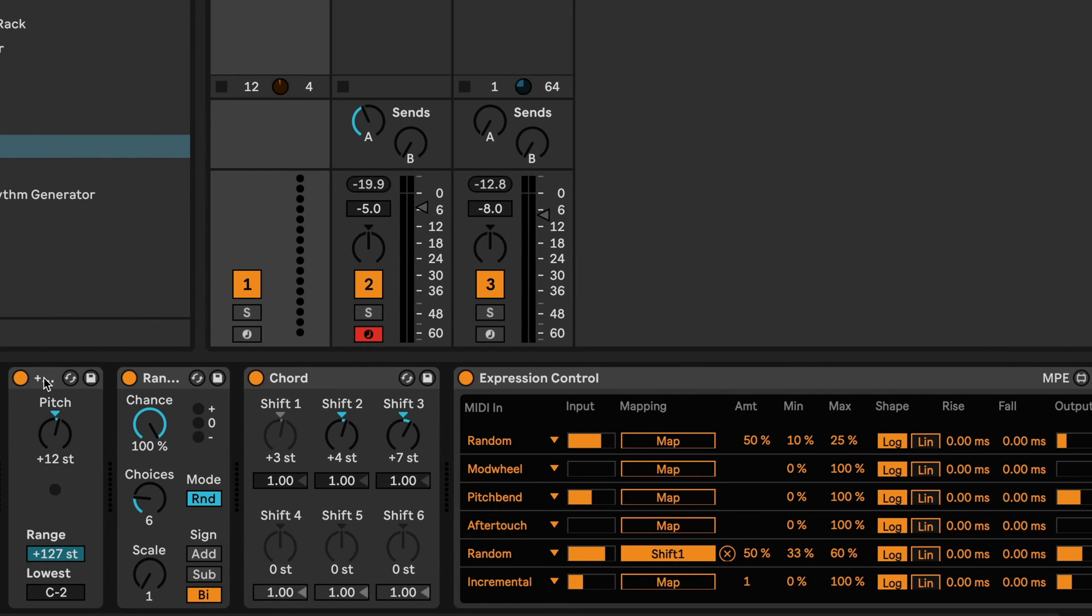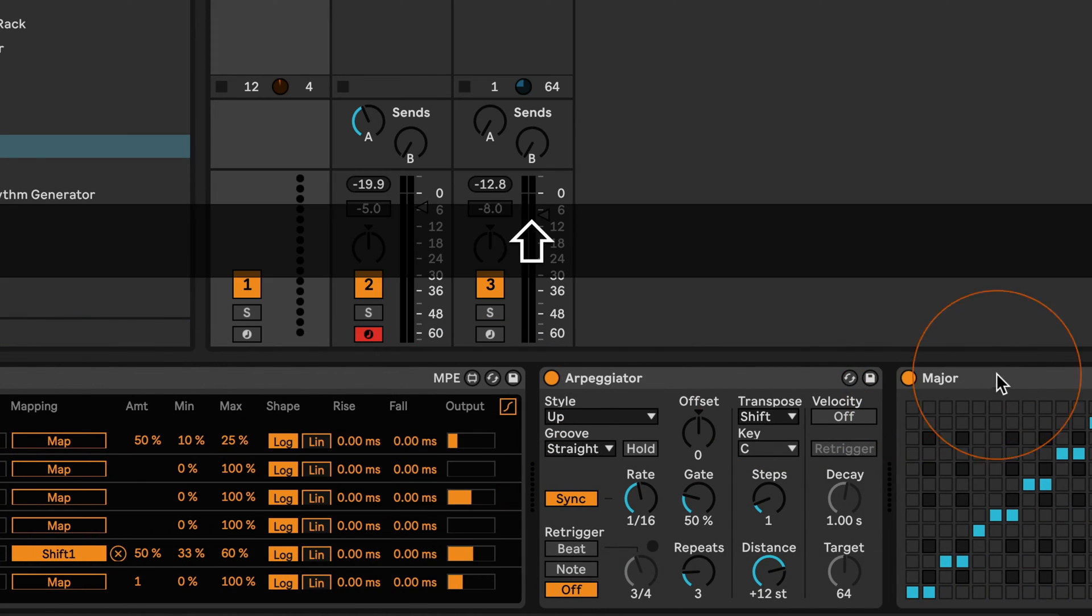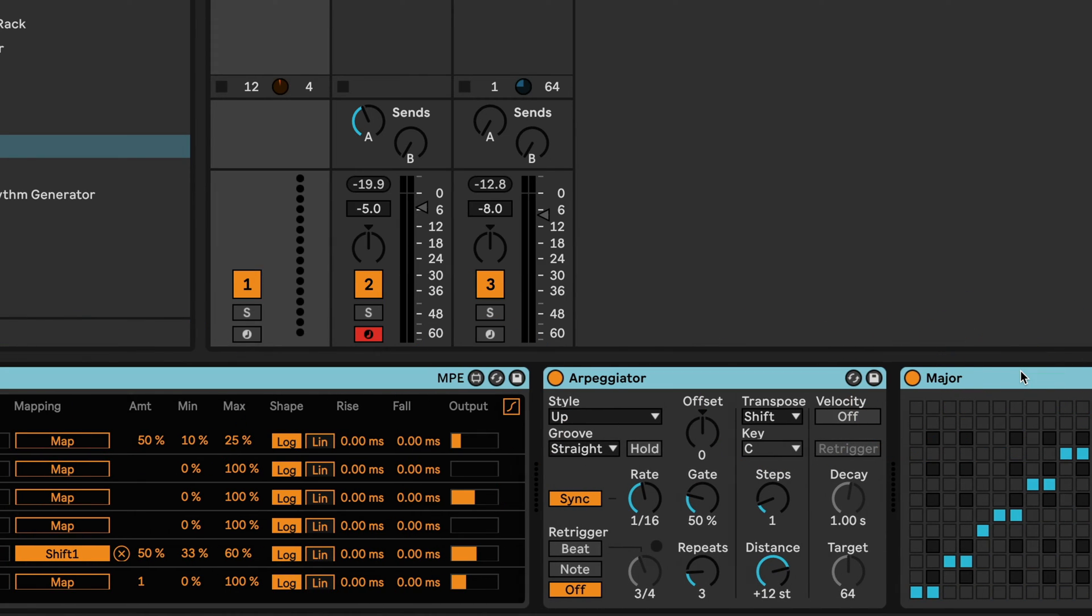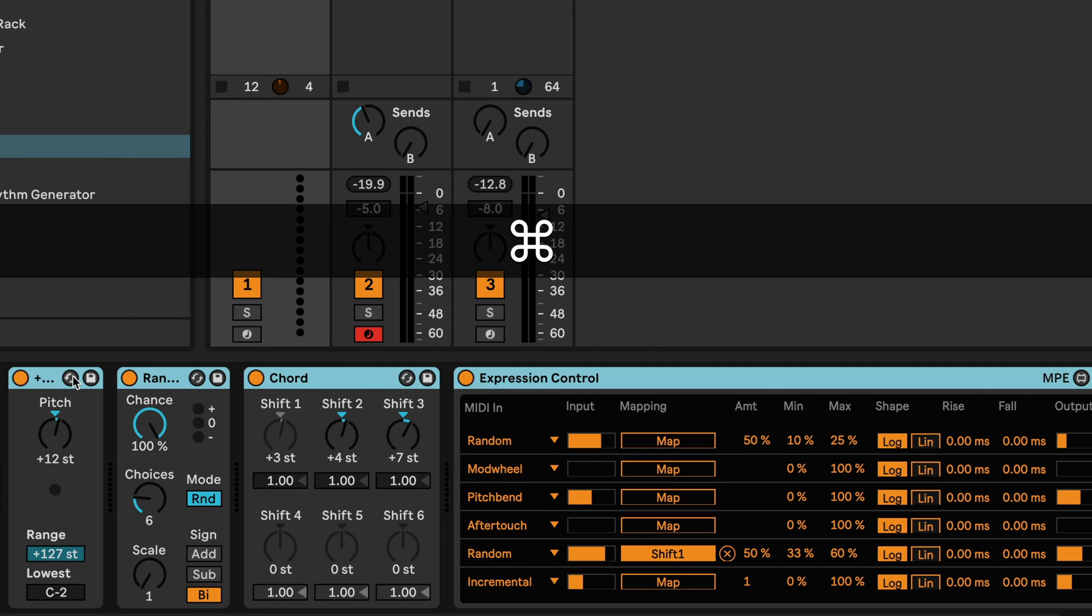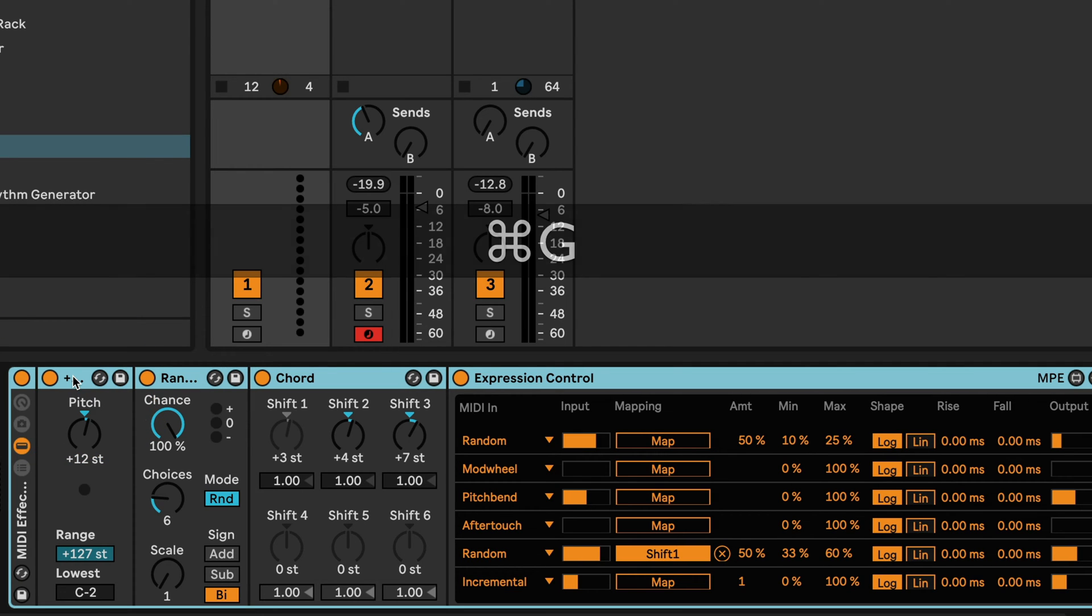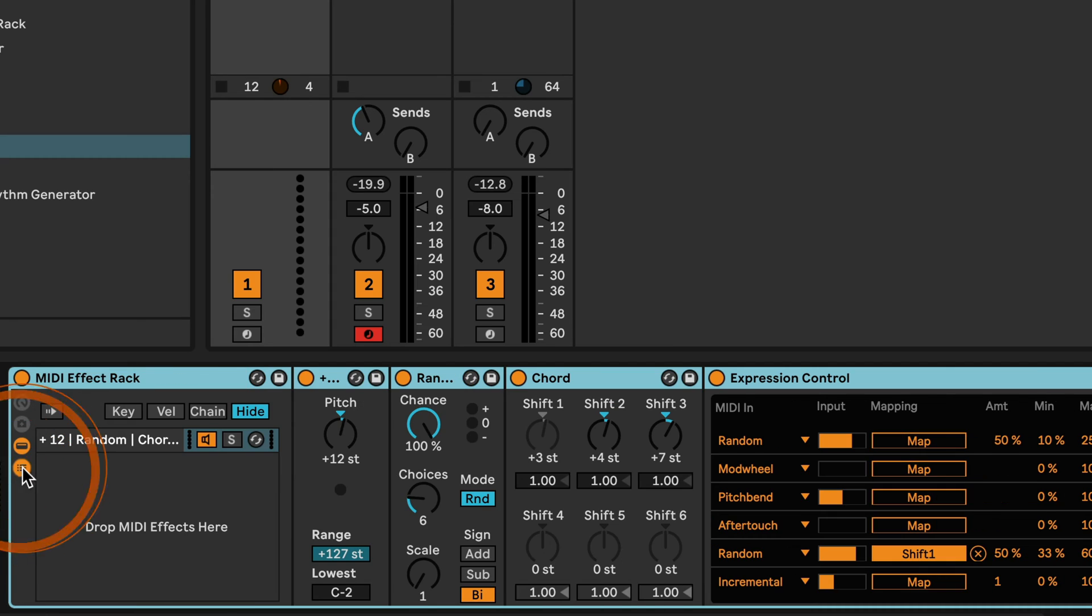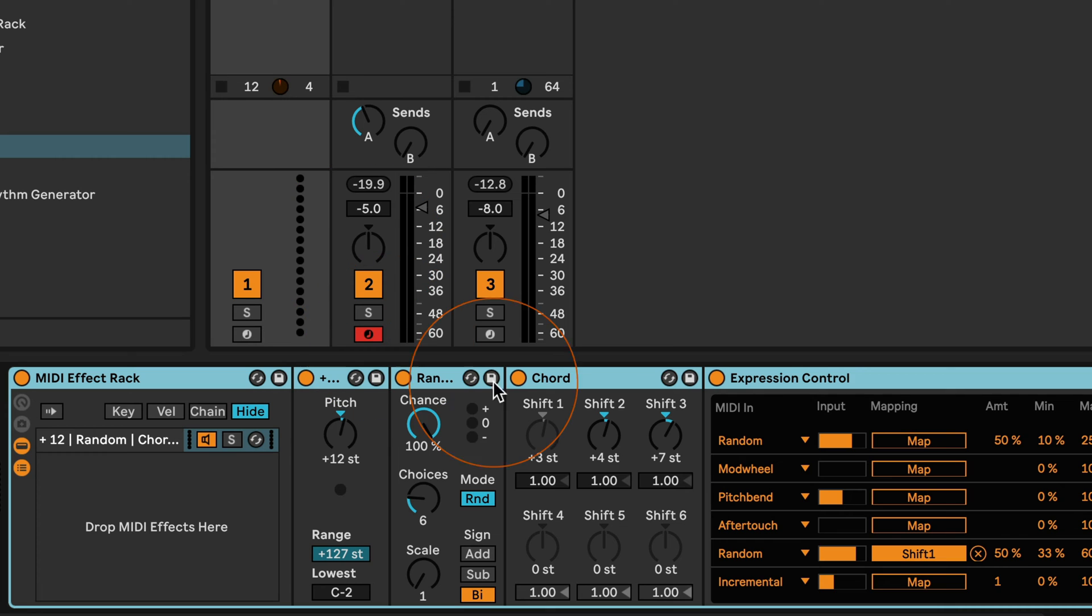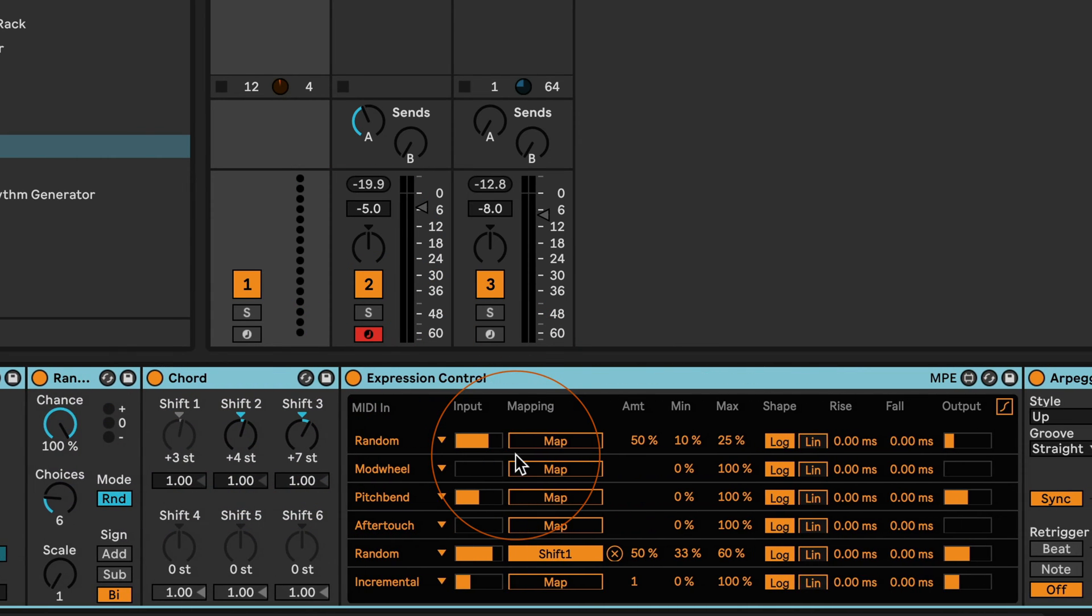I'm actually going to take this out again for the next thing I want to show you, and I'm going to select all the devices here in the device chain and then do command G, or control G if you're on Windows. Because I want to show you how you can go more complex, and what we've done right now is just put all the devices in a MIDI effect rack.